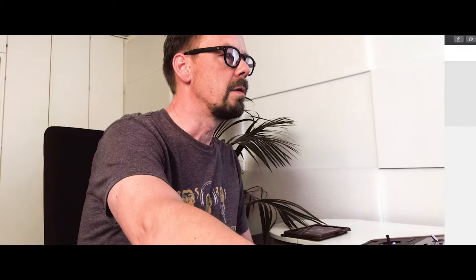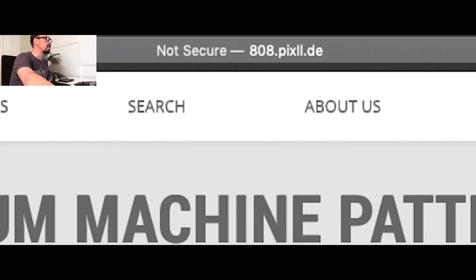First, have a look at how this pattern is built. I found on the internet this page called 808pixel.de. You'll find the link in the description of the video as well.